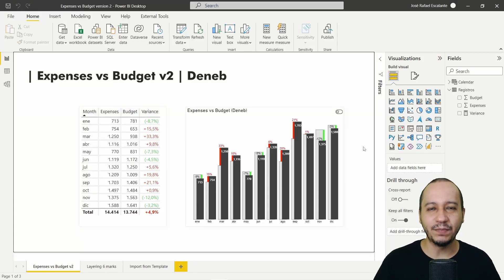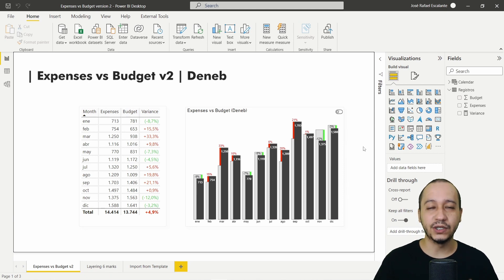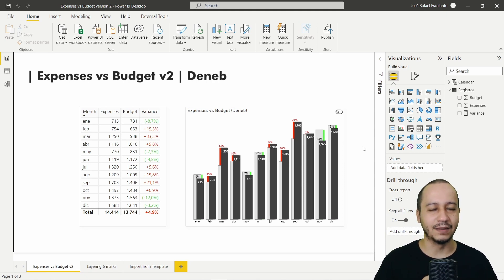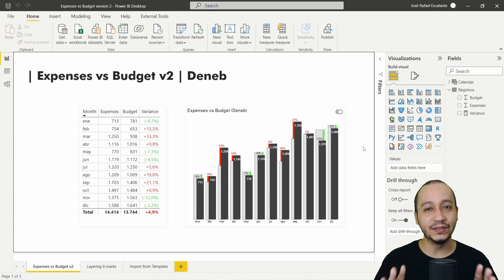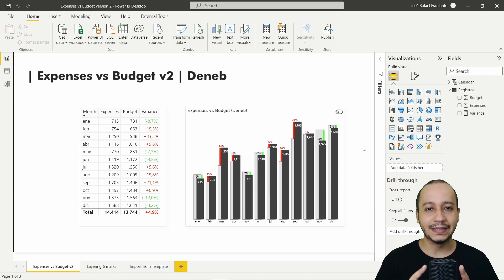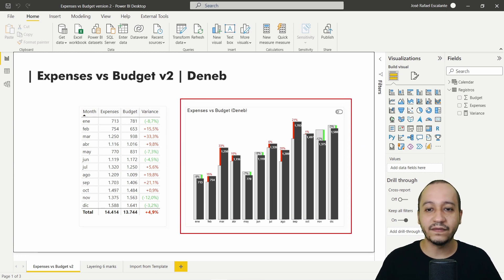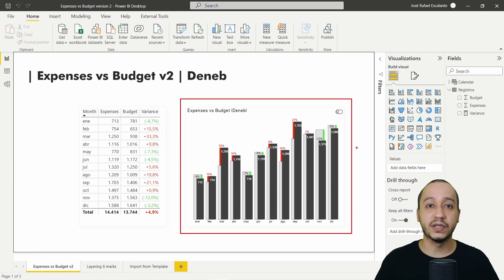Welcome to another episode about Deneb here in Power BI. This is a custom visual made by Daniel Marsh-Patrick — it's an amazing visual where you can create very interesting visuals, graphs, and charts. In this episode, number 23, we are going to create this beautiful graph: Expenses versus Budget.